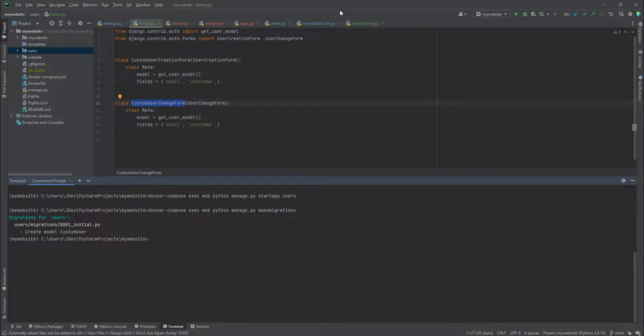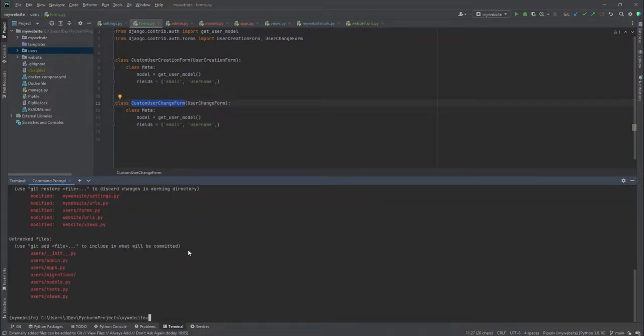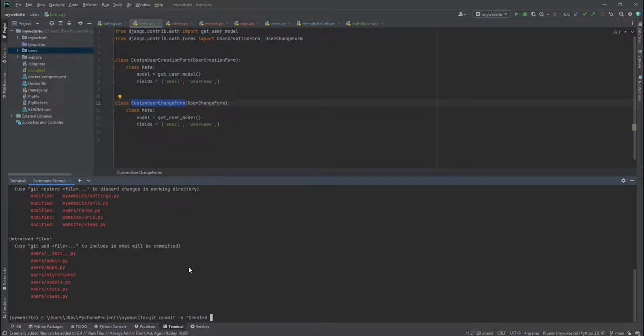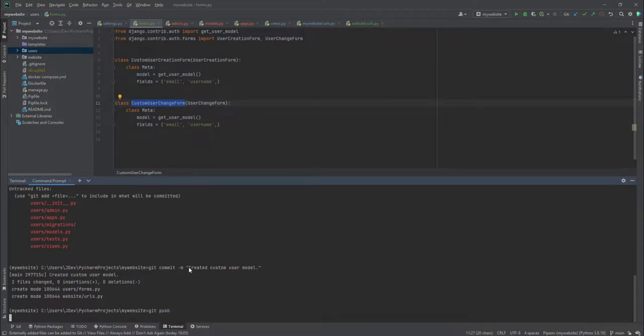So you can start your PyCharm or you can access your project wherever you have cloned it. And we'll just start by doing a git status. And these are all the new files that have been created. And I'm going to just add a git commit message. I'll say created custom user model as my commit message. And then I'm just going to push the changes.